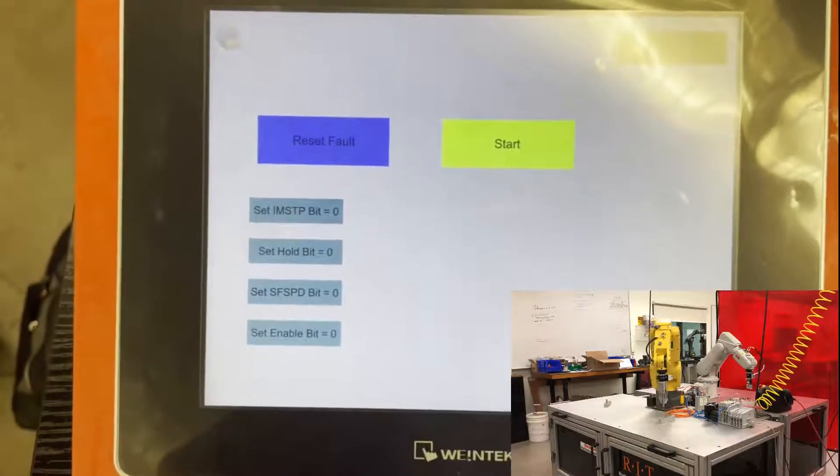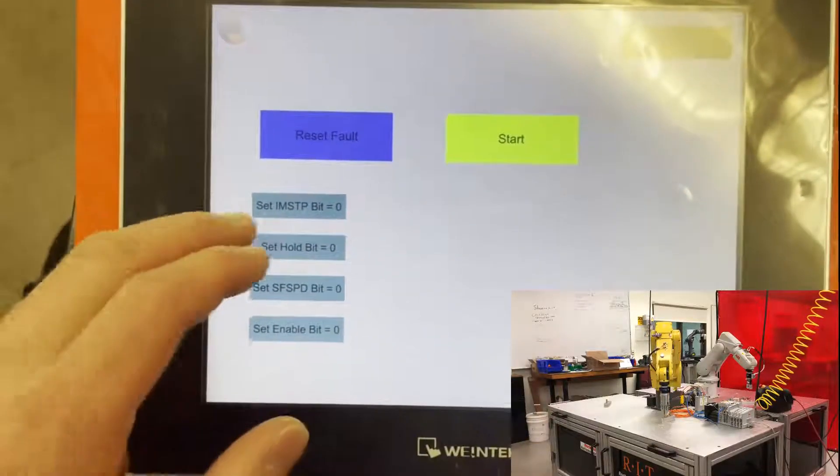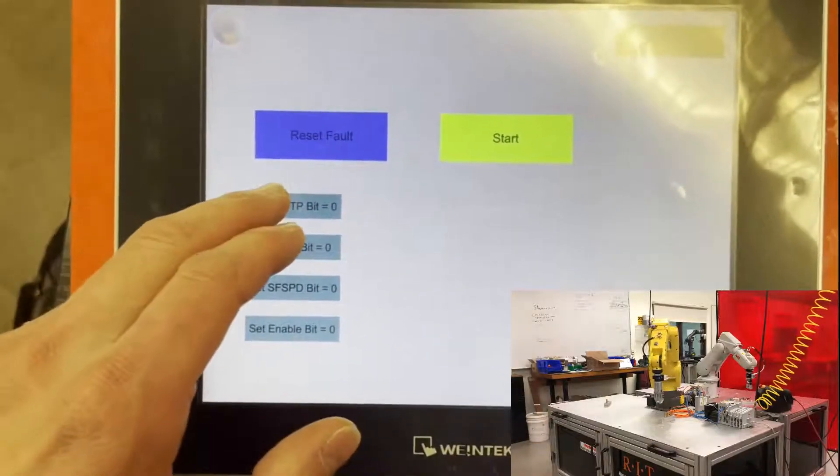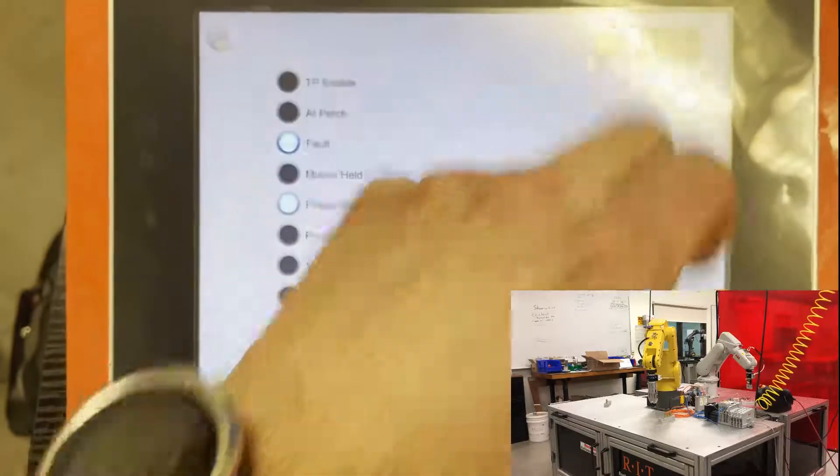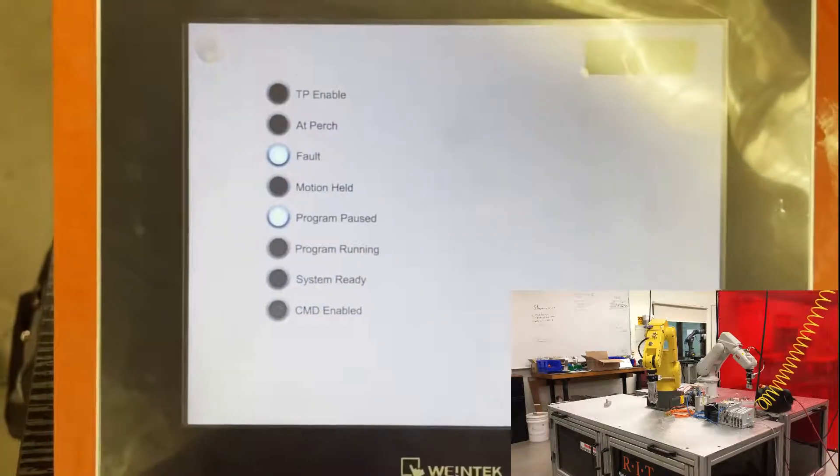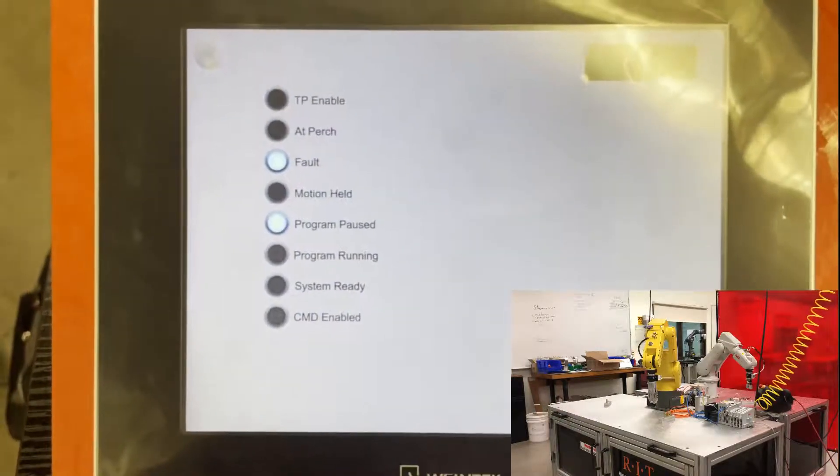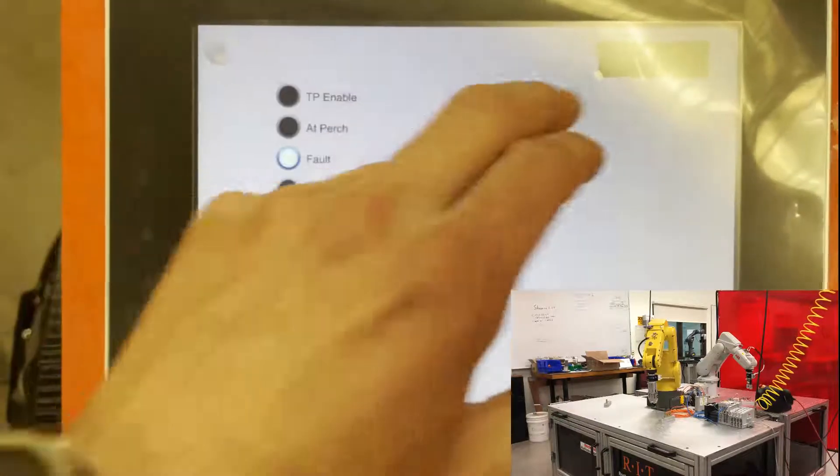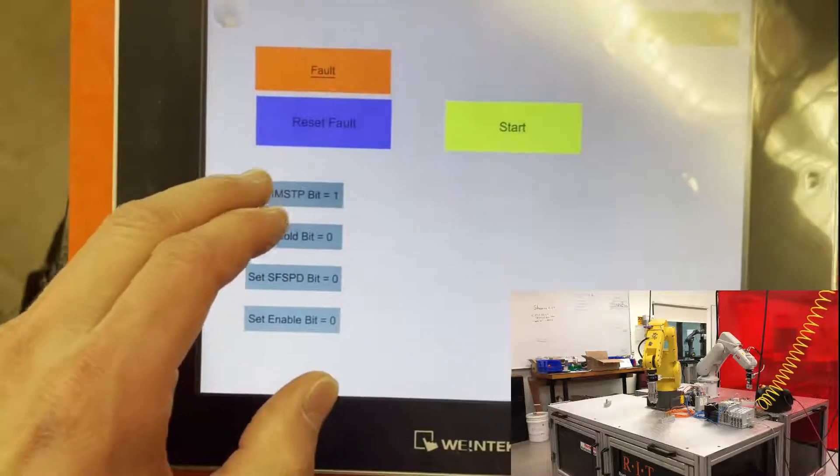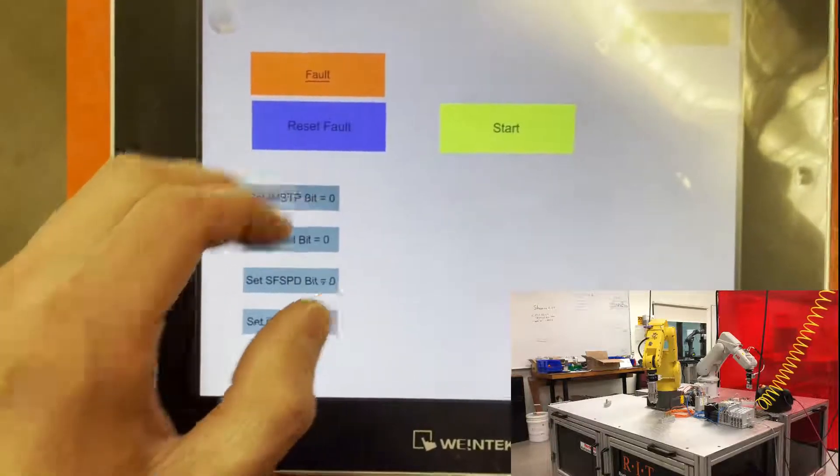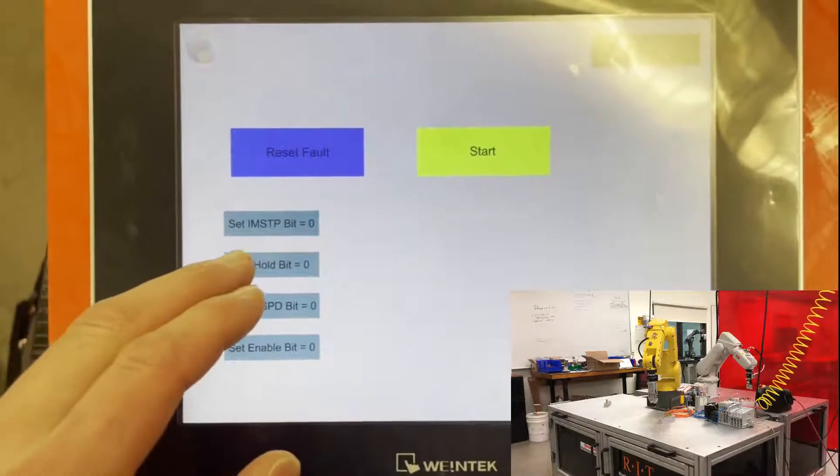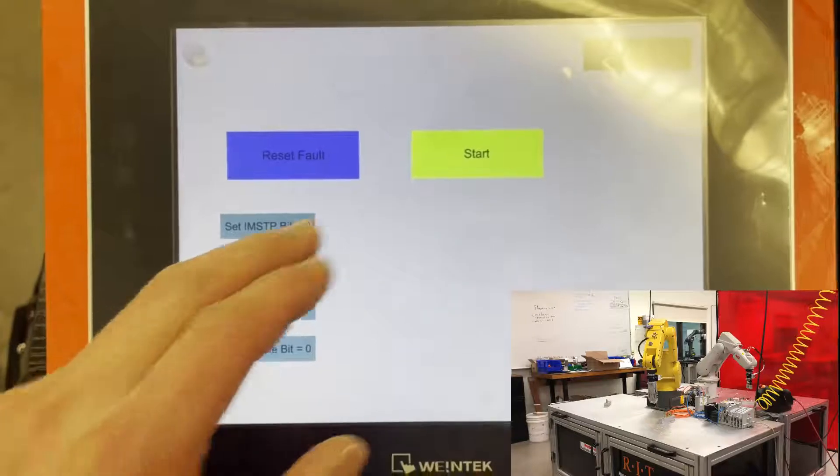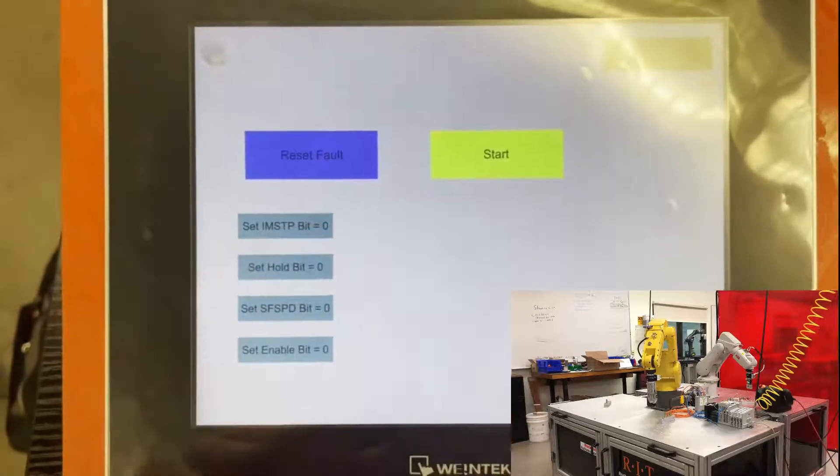If I fault the robot and I go back here, you can see it tells you that it's faulted and the program is paused. If I reset faults and I hold the robot or I start the robot, start the system.